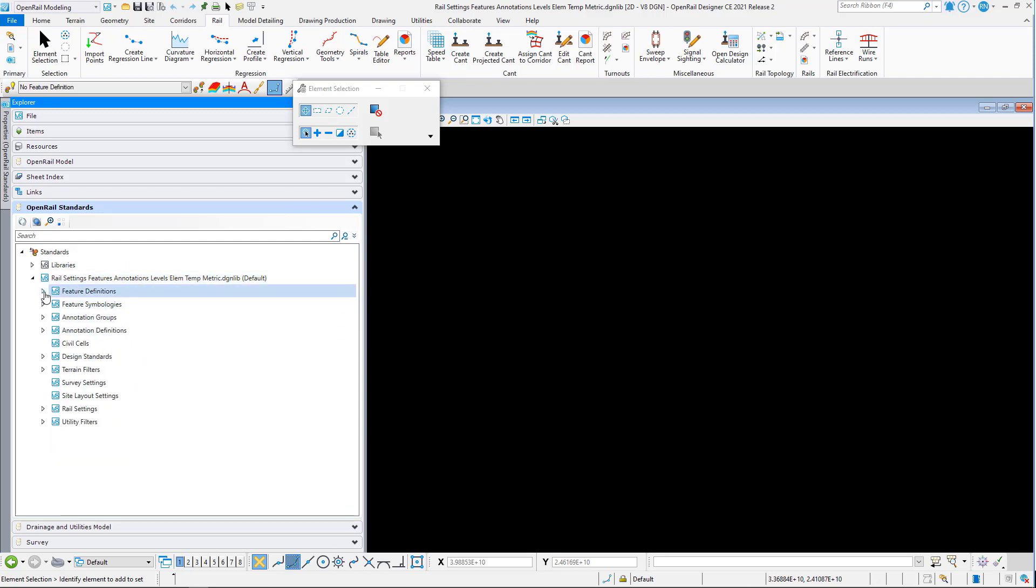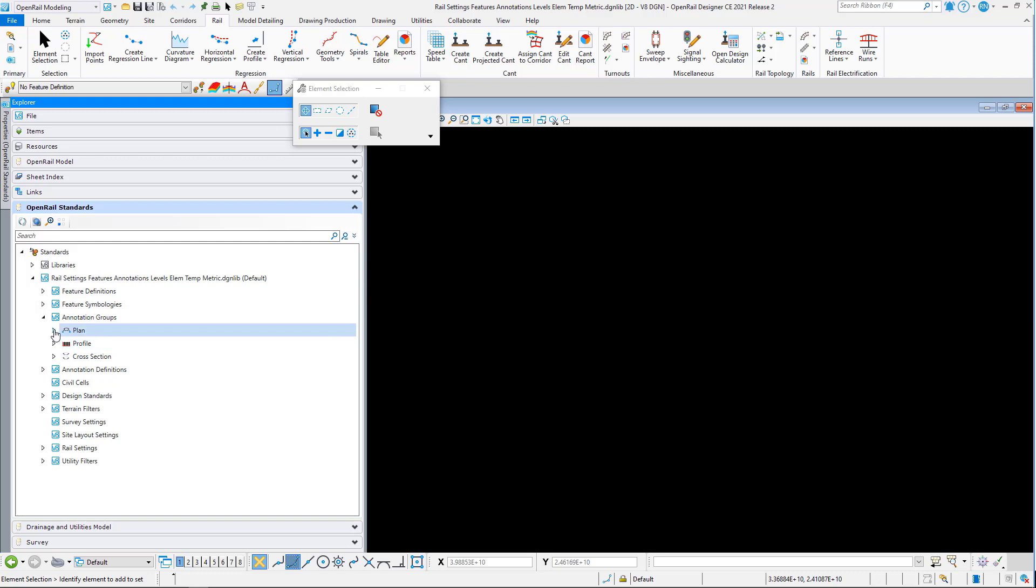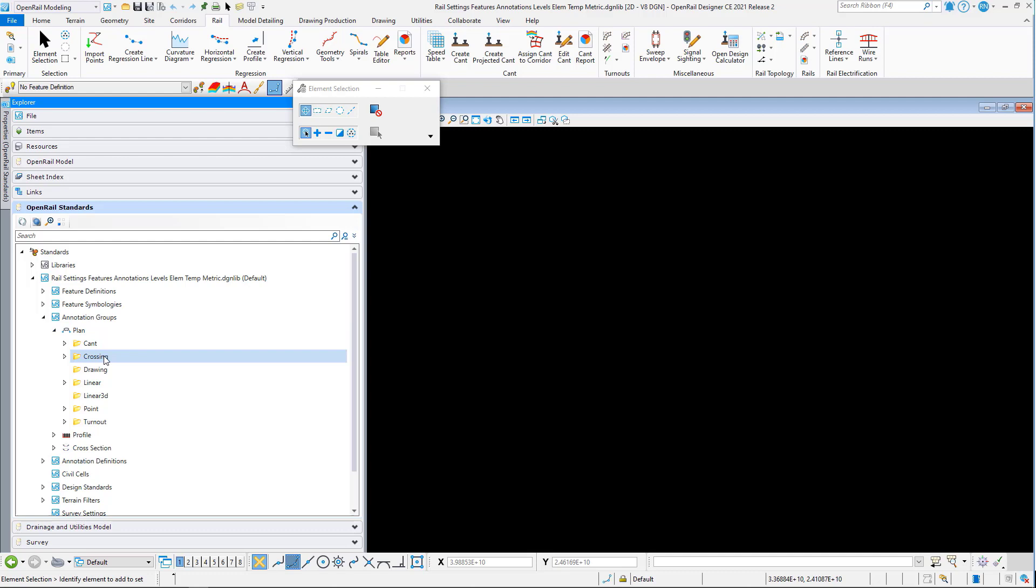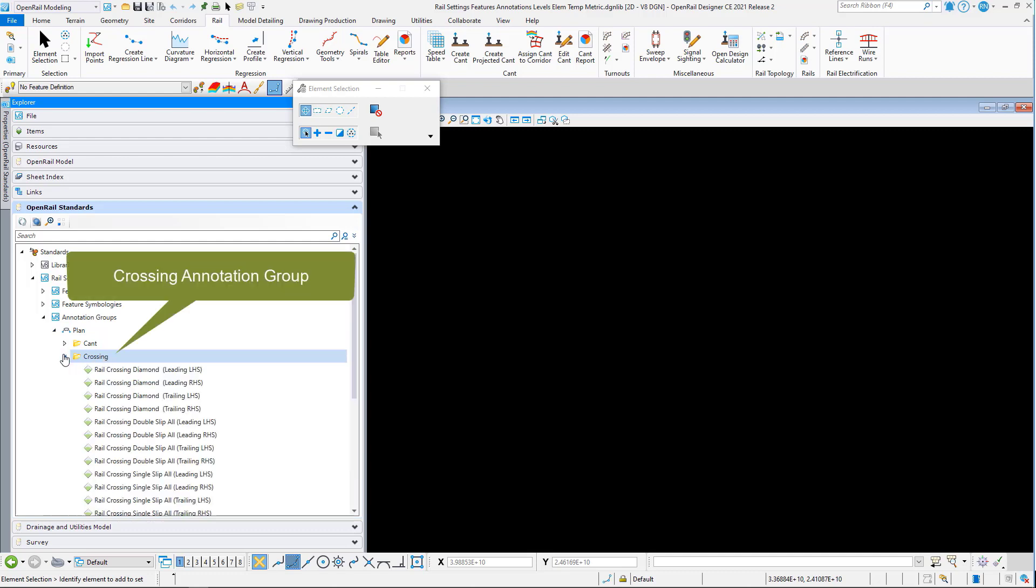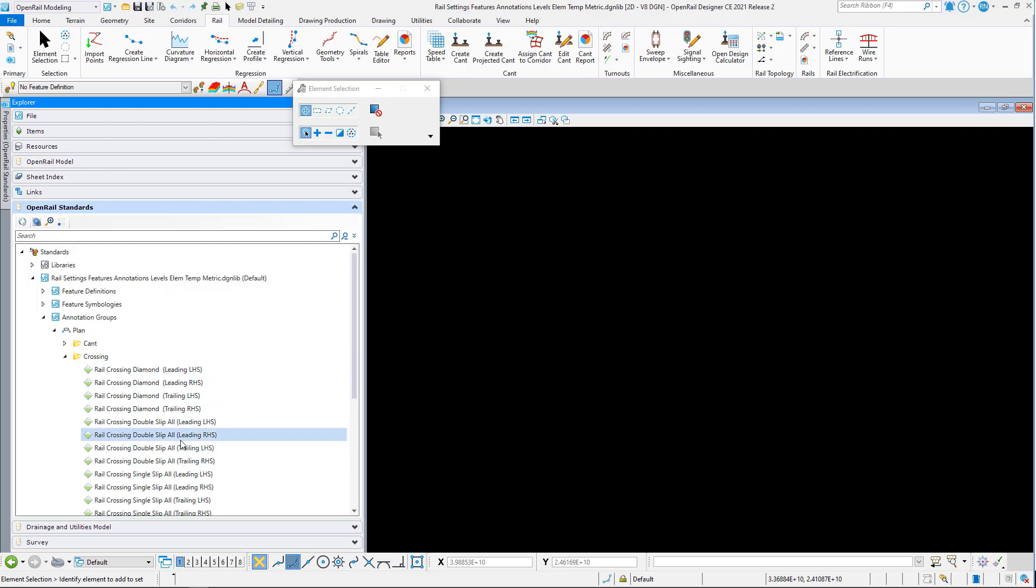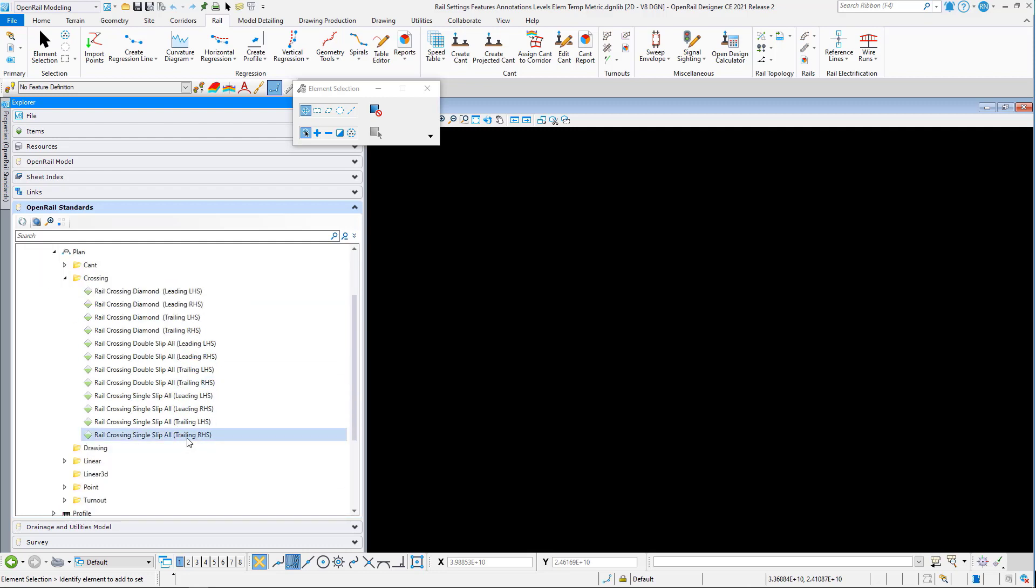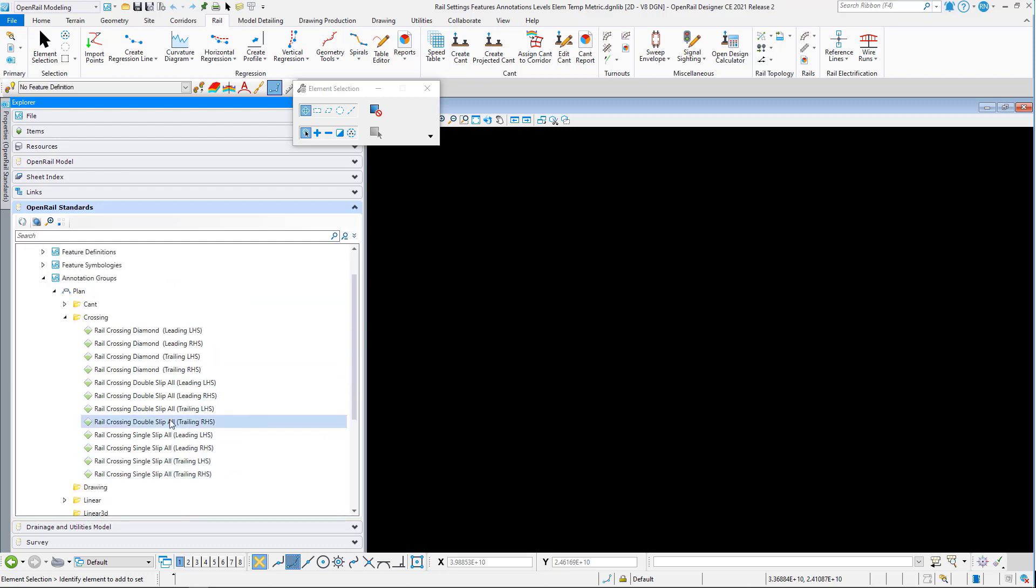If we look at the annotation groups and go to plan first, here you can see we now have an annotation group for crossings. If I click in here you will see there's diamonds, double and single slip examples.